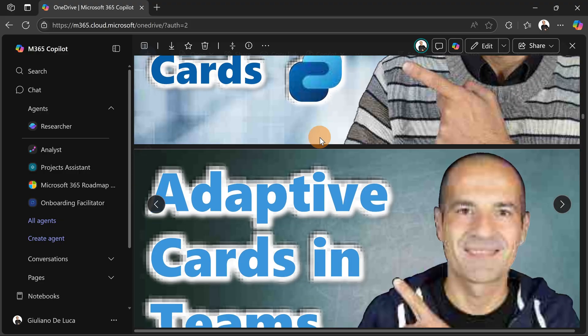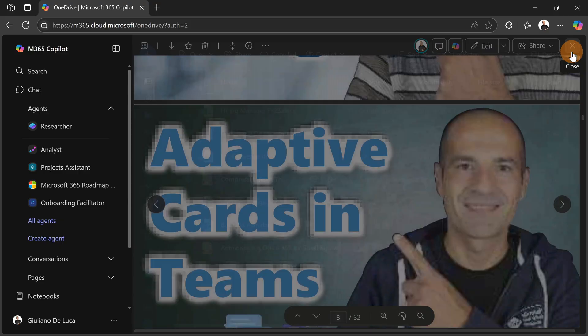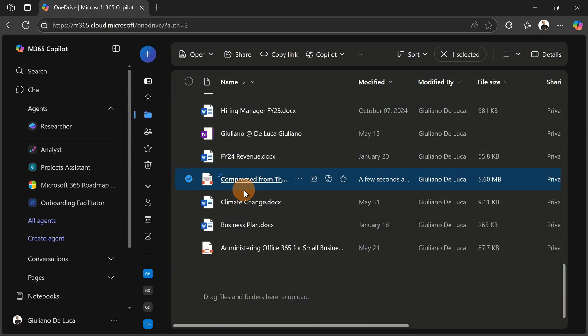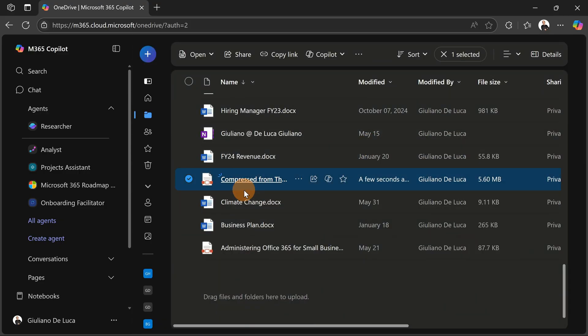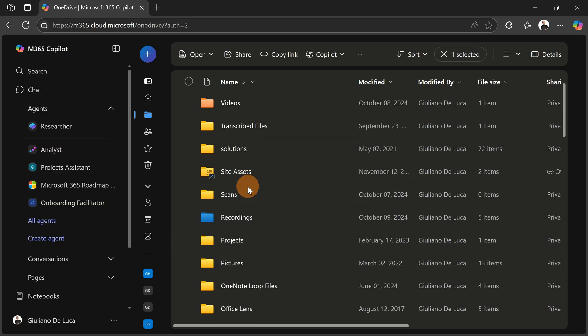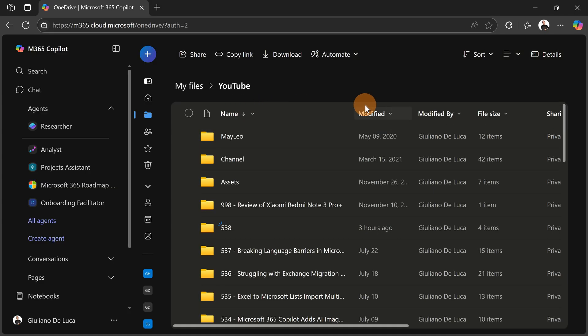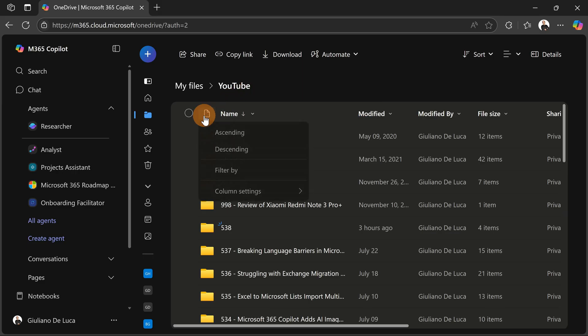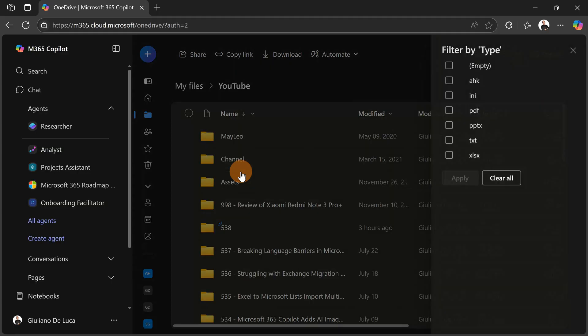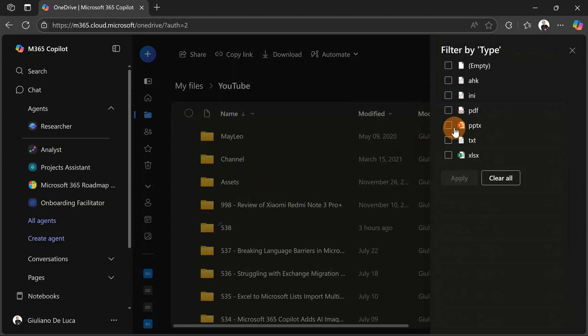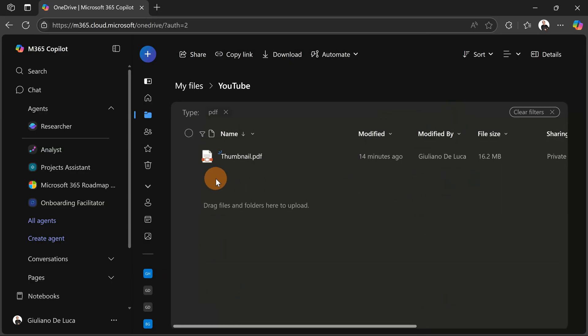So let me do another test. I will go back and I will apply a different level of compression. Let's say the light one, so in this way I will not impact so much the final result. To find immediately my PDF file, let me filter for PDF, and there we go.